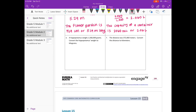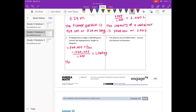E. The hippo weighs 1,560,000 grams. Convert the hippopotamus's weight to kilograms. There are 1,000 grams in a kilogram, so we multiply by 1 over 1,000, giving us 1,560,000 divided by 1,000. That equals 1,560 kilograms. So the hippo weighs 1,560,000 grams or 1,560 kilograms.